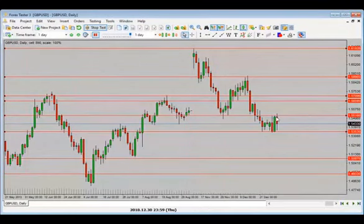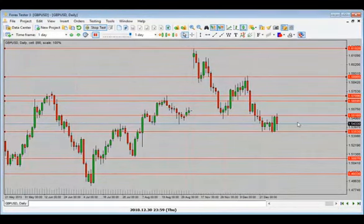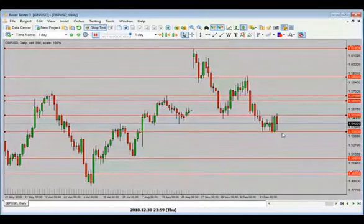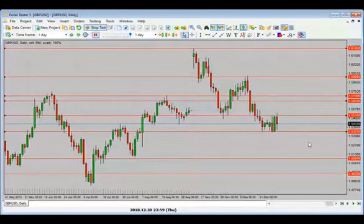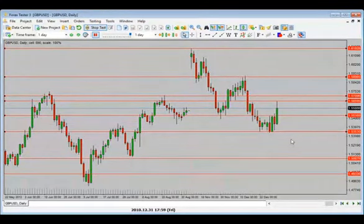Now we are in the middle of the range with a bearish candle close. I'd be looking for price to go back towards the bottom of the range — we're not trading the break of the range until we get a clear signal that price is holding on the other side, which we'd get from a smaller time frame. Looking for price to drop.